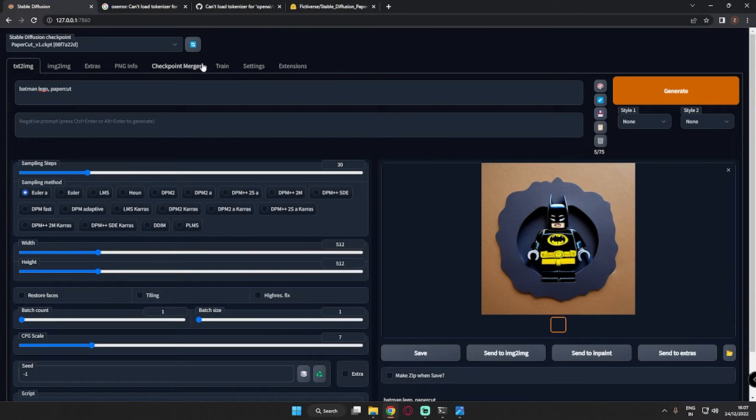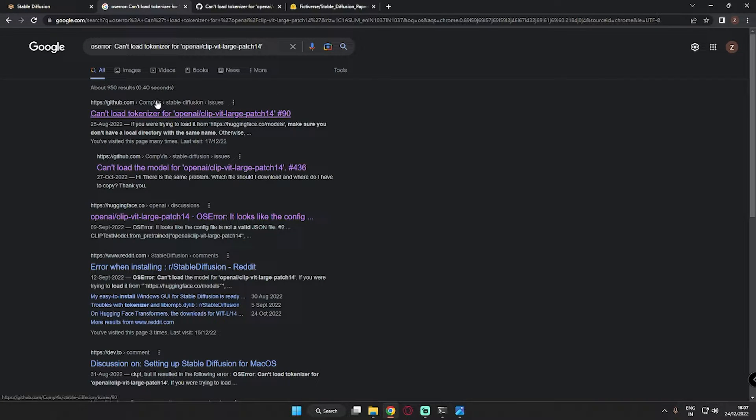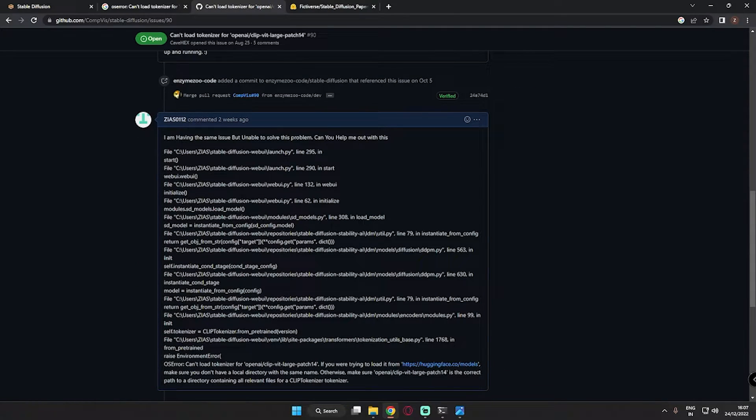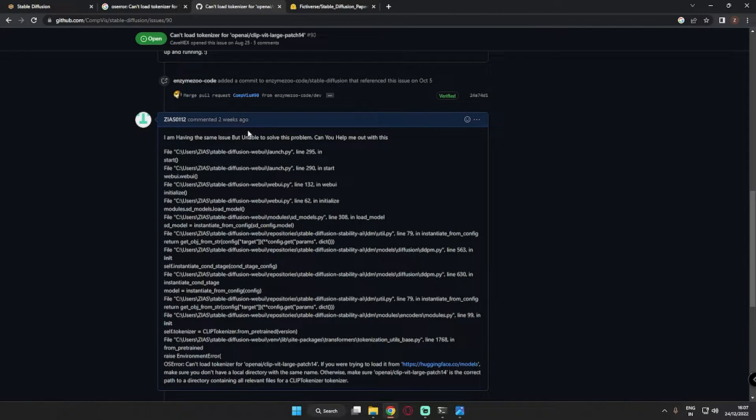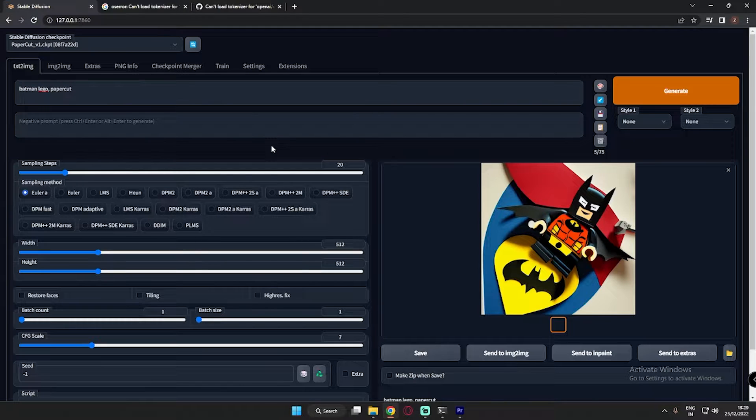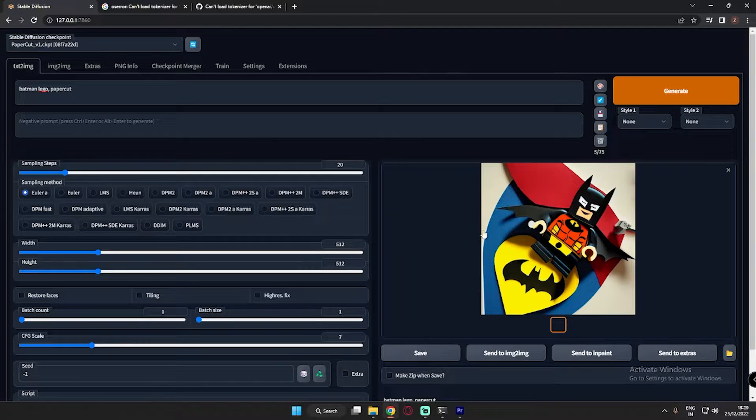Let me tell you one thing, I literally searched the whole internet about this problem and also commented on community feeds on Hugging Face and GitHub as well. None of them were able to solve this problem. So if you are finding this error while installing Stable Diffusion and unable to solve this problem, let me show you a quick solution for this.